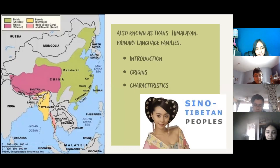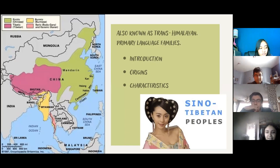Introduction. Sino-Tibetan languages, also known as Trans-Himalayan, is a group of more than 400 languages that includes both the Chinese and Tibetan major dialects. It is one of the world's primary language families, with around 1.5 billion native speakers worldwide — the second largest number of speakers globally after those who speak languages in Europe.